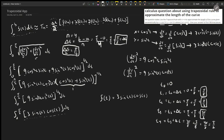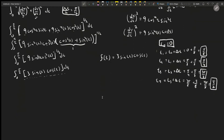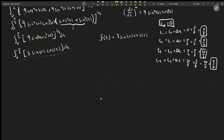There are five values including zero — t₀ through t₄. Now we go through one by one and plug them into f(t) = 3 sin(t) cos(t). f(t₀) = 3 sin(0) cos(0) = 0, since sin(0) = 0, making the whole product zero.